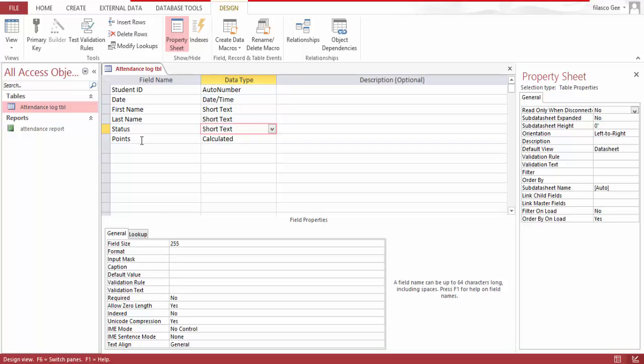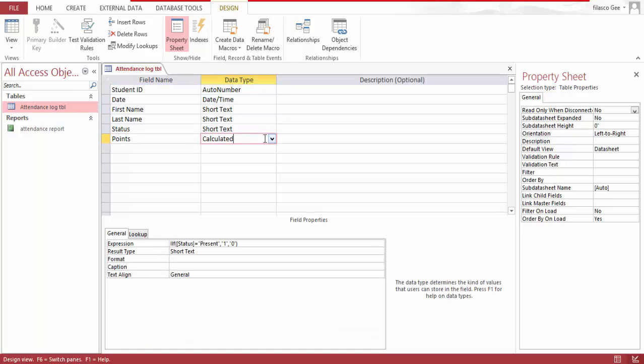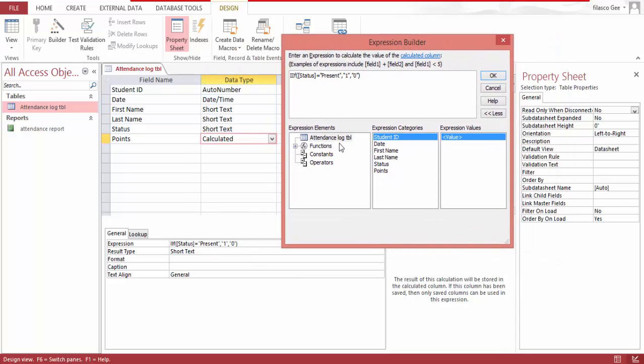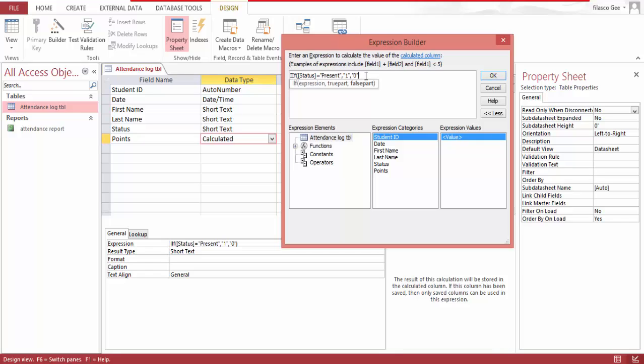This is a calculated field, and here is the formula or the expression. I told this function that if the status, which is present or absent, is equal to present, put one. If it's not, then zero. Let me try to show you this. See, the expression has an expression which is the status. And if this status is true, it's equal to present, then it's true which is equal to one.